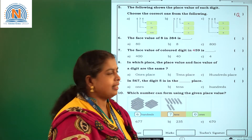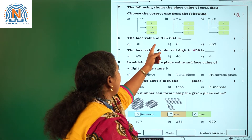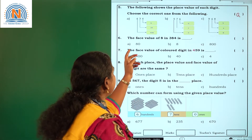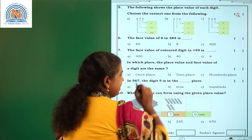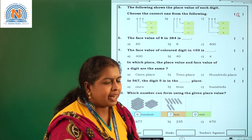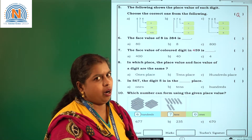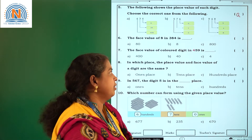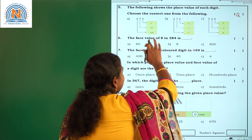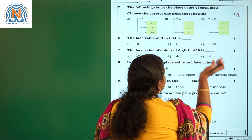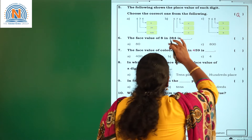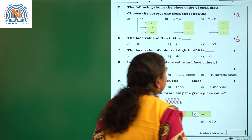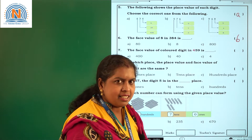Now let's move to the next question: The face value of 8 in 384 is? As I explained, the face value of any digit in a number is the digit itself. So the face value of 8 is again 8. In option B you are having 8. So the correct option is B.